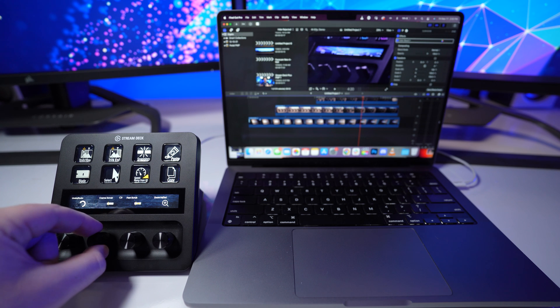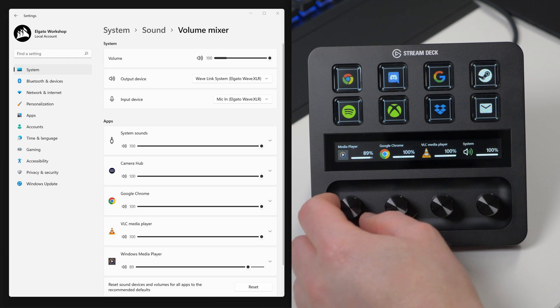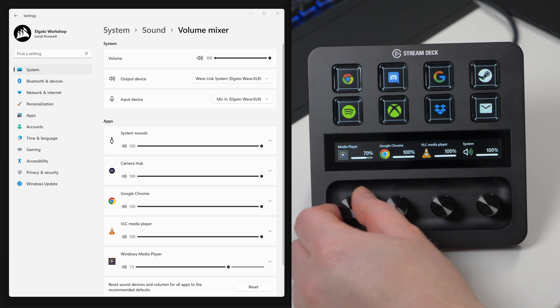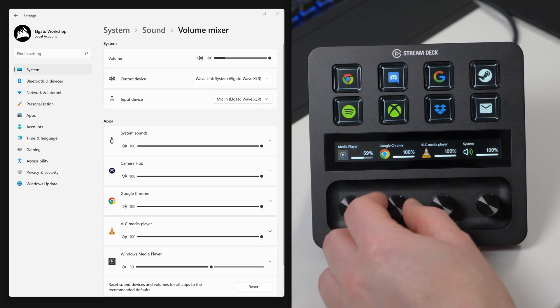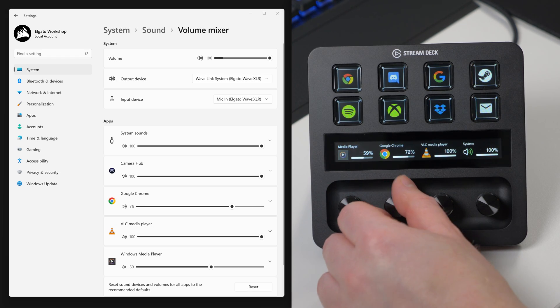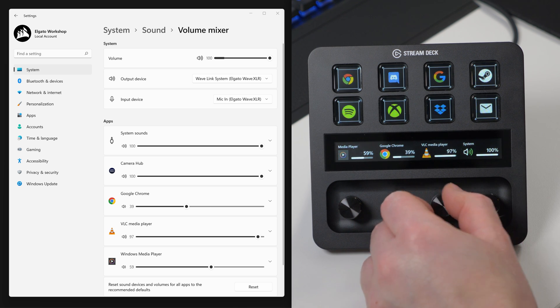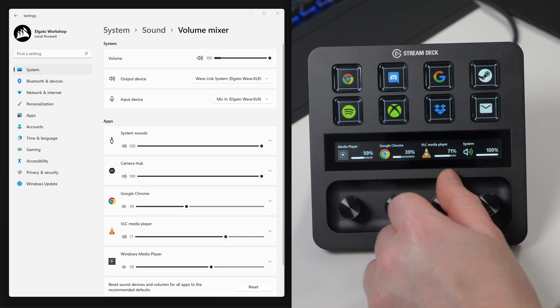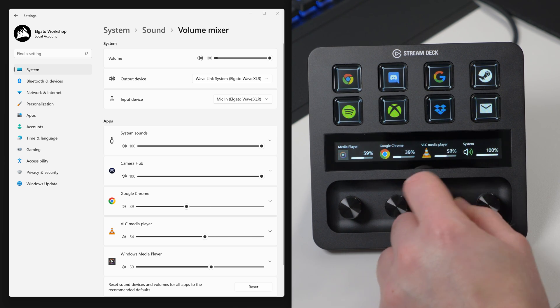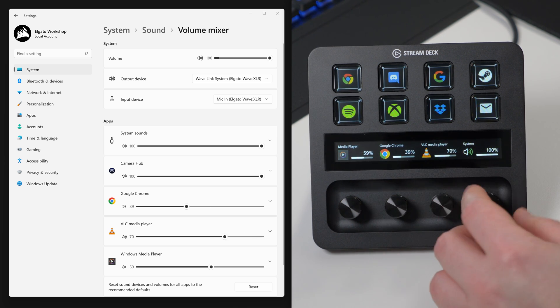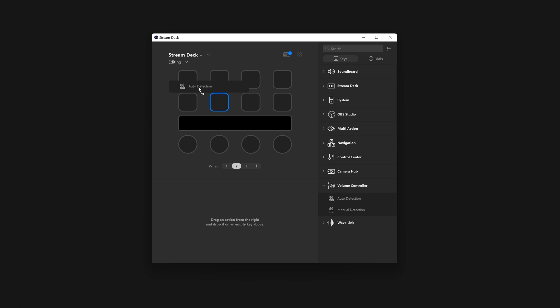Stream Deck Plus with its dials is a great tool for adjusting audio, and with the new Volume Controller plugin for Stream Deck Plus, you can adjust the volume of any app in Windows just by using the dials.